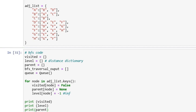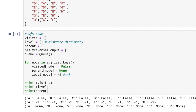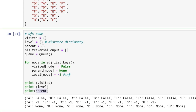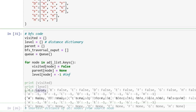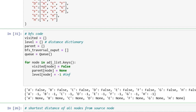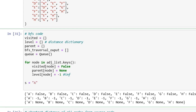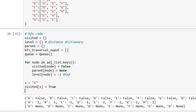Let's print the values — visited, level, and parent. As we can see, visited is set to False for all nodes A, B, C, D, E, F and so on. Level is set to minus 1 for each node by default, and parent is set to None for each node. Now we will start with the algorithm part. We define our source node as A and mark it as visited by setting visited of s equal to True.